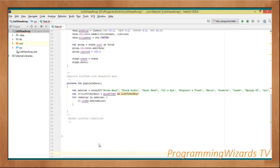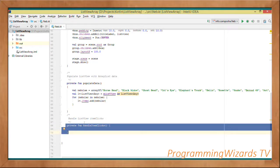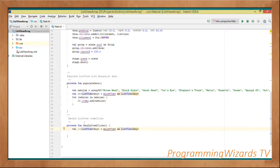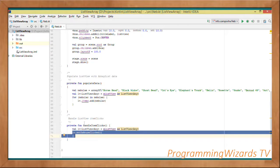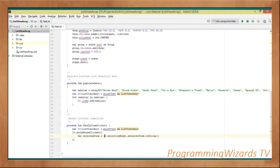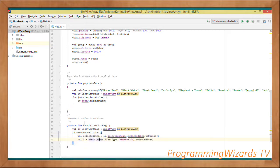Now we handle the ListView item clicks with a method called handleItemClick: private fun handleItemClick. We cast mListView to a ListView and store it in lv. Then lv.setOnMouseClicked defines what happens when the mouse is clicked - we get the selected item: val selectedItem equals lv.selectionModel.selectedItem.toString(). We then instantiate an Alert: val d equals Alert(Alert.AlertType.INFORMATION), passing in the selected item as text. Finally, we call d.show to display the alert dialog.